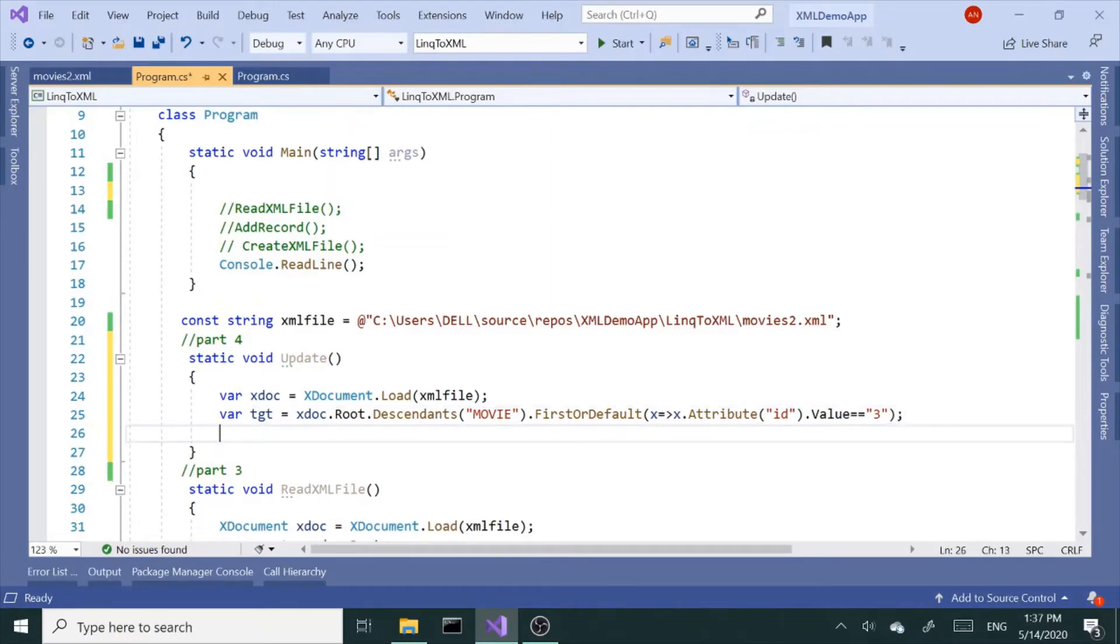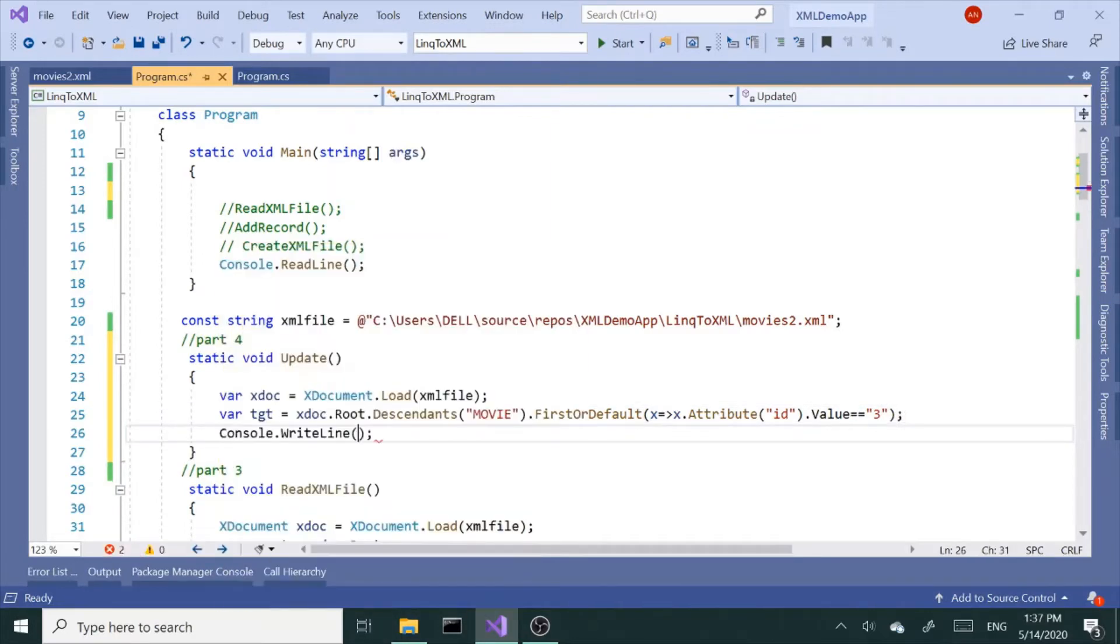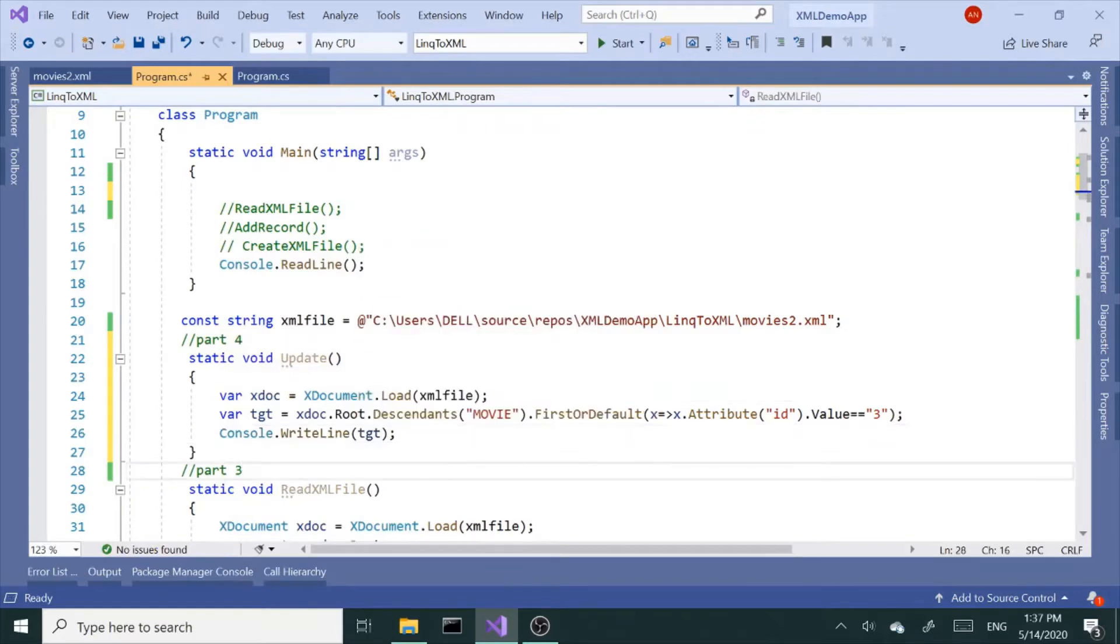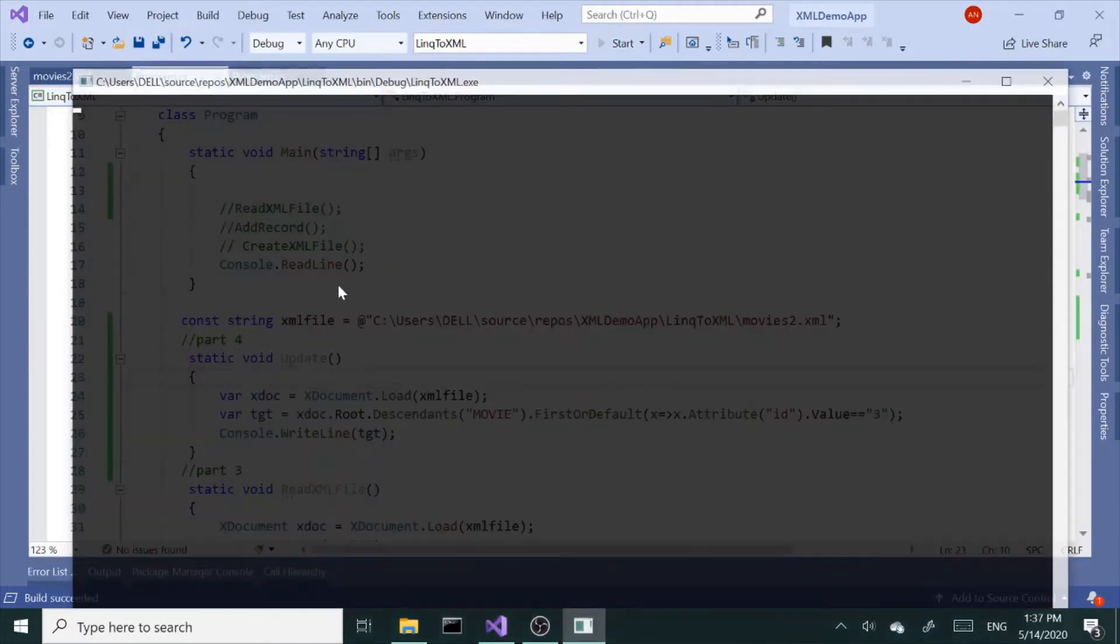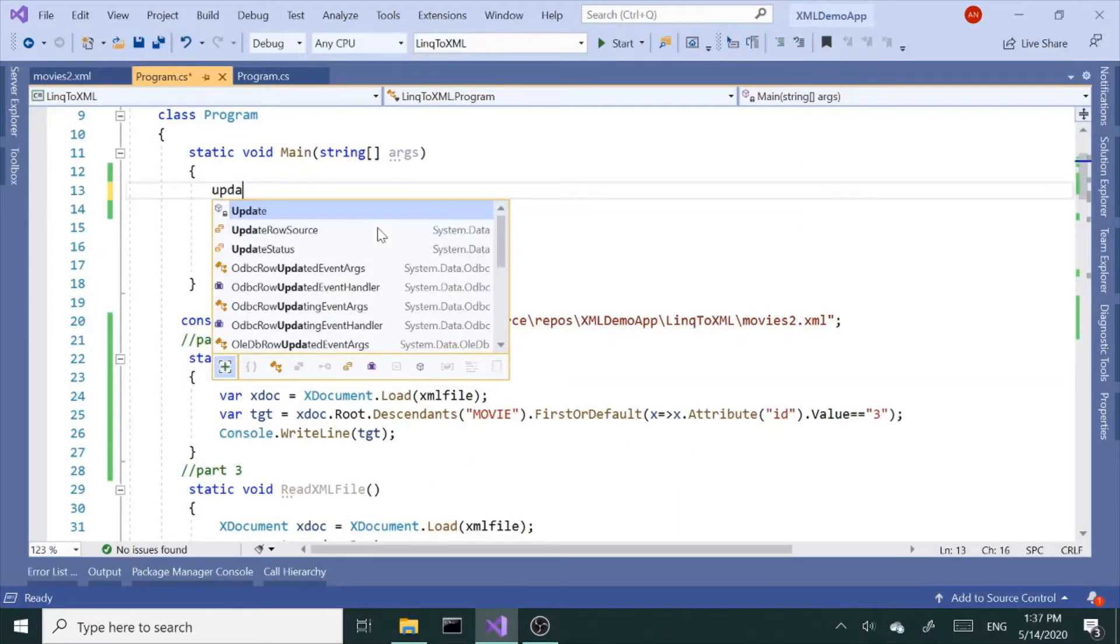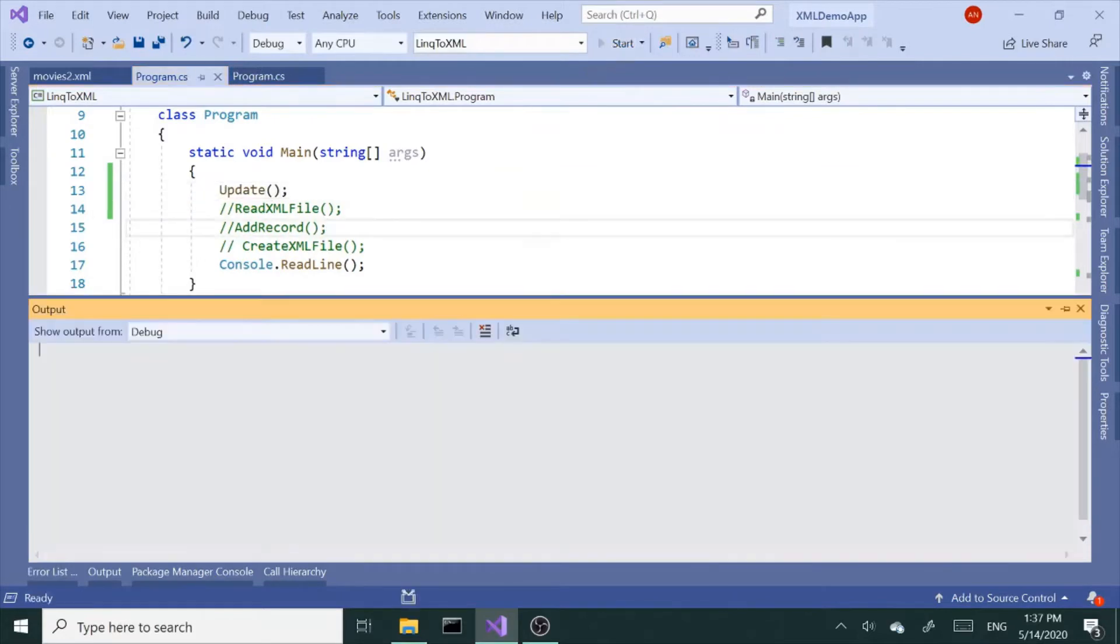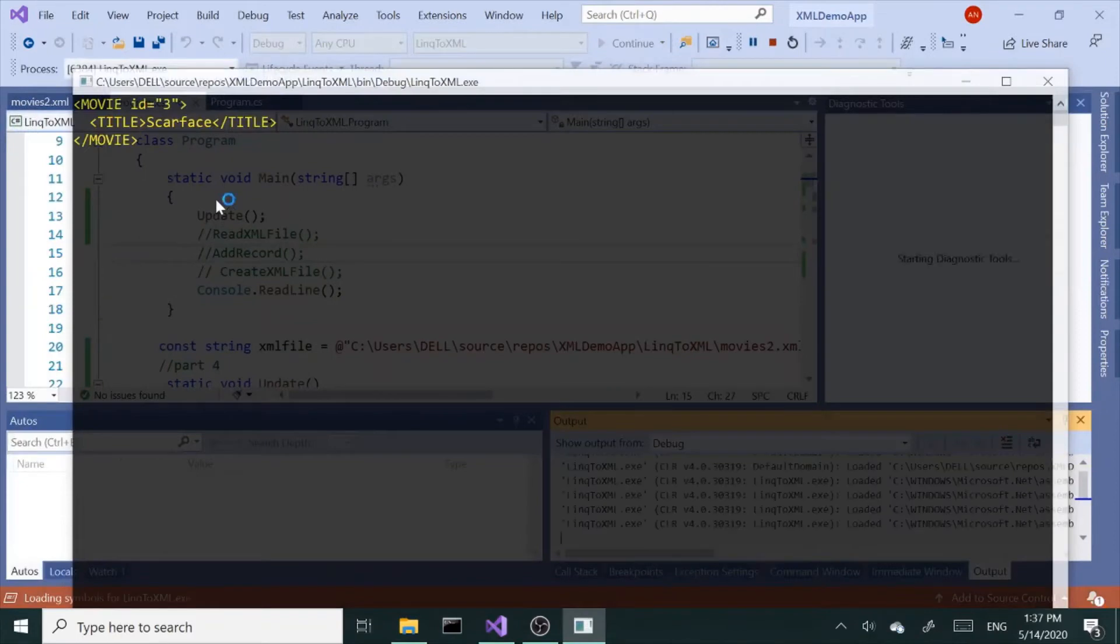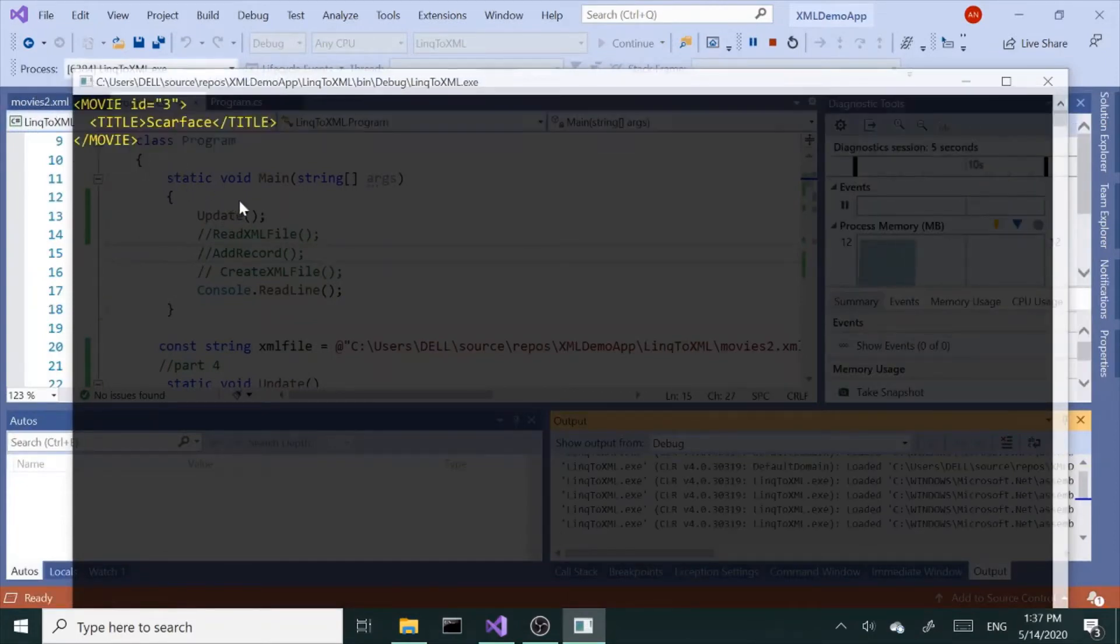So if I print that out, let's see what happens. Let's print that out and we're going to call the method. So we need to call our method up here. Let's run it again. Alright, we got our child nodes that we were looking for.